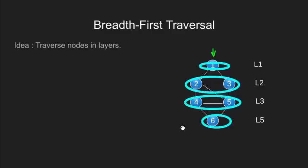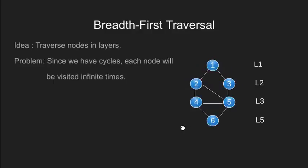However, the only catch here is, unlike trees, graph may contain cycle. So we may traverse the same node again.